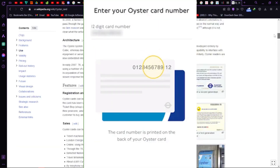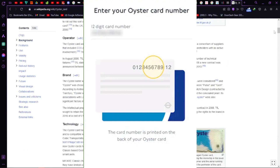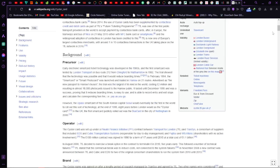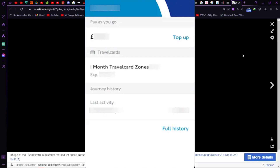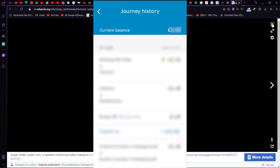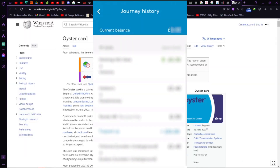Once it's there, tap on the card to check out its details. From the app, you can easily top up your balance, check your journey history, and keep an eye on your balance changes.